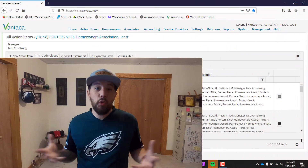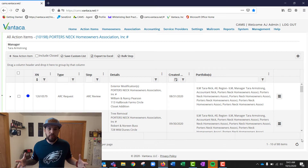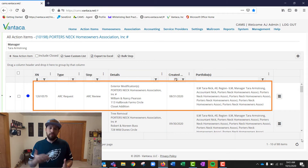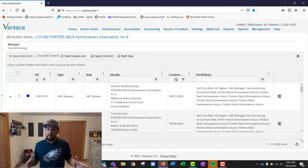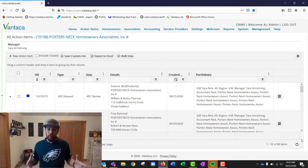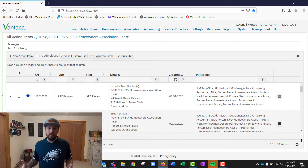One thing you'll notice about the all action items page — and most pages within Vantica — is that Vantica is essentially a live Microsoft Excel spreadsheet. We have columns, rows, cells, and values. You can use filters and create algorithms to get the results you want, just like in Excel.